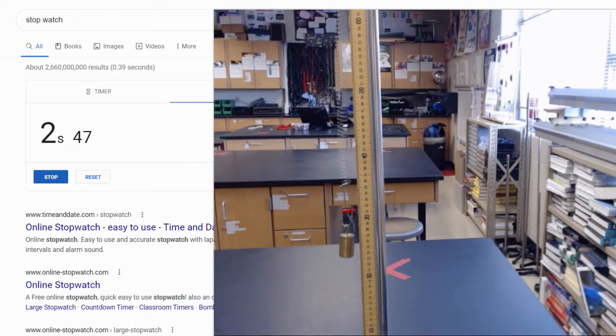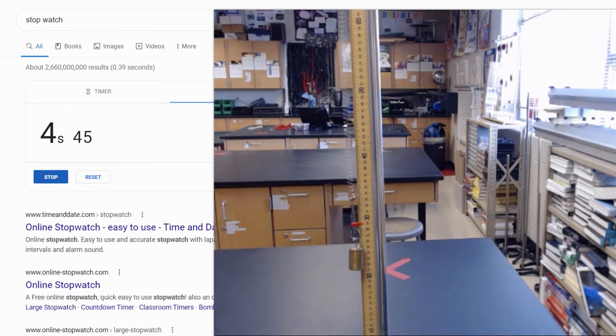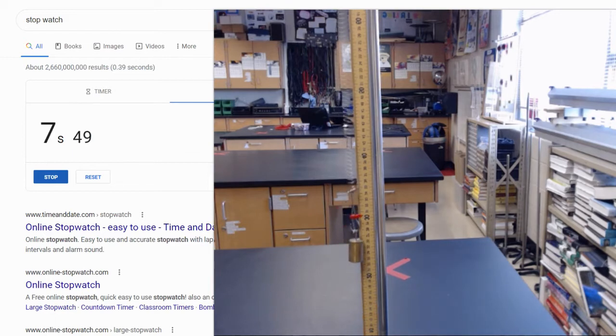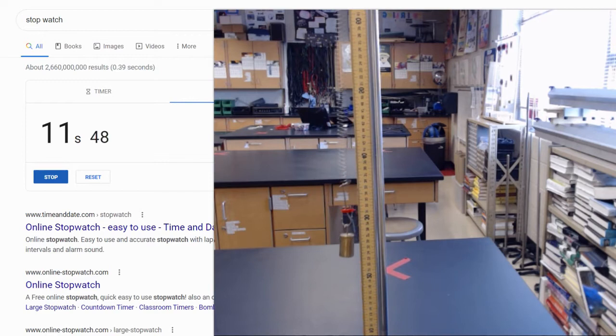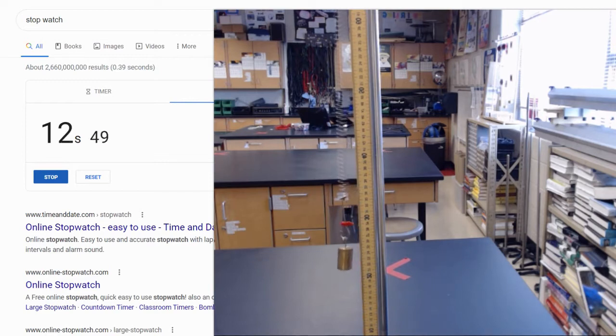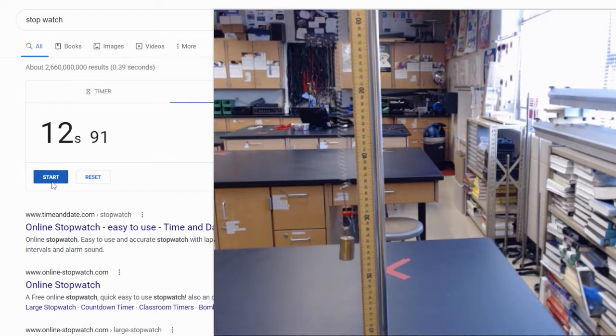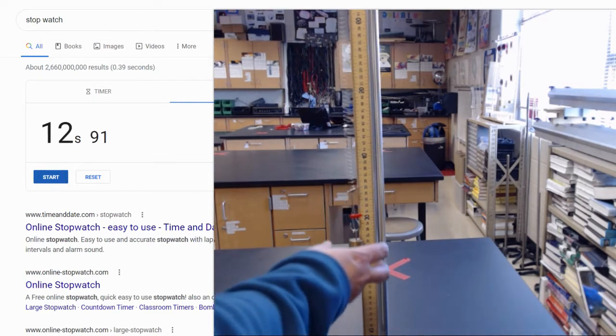1, 2, 3, 4, 5, 6, 7, 8, 9, 10. So you have about 12.91.